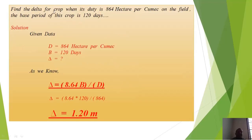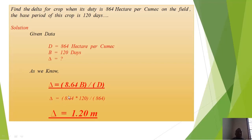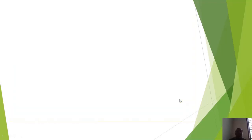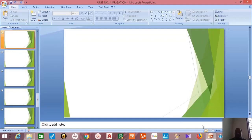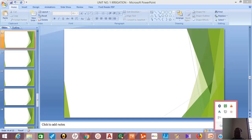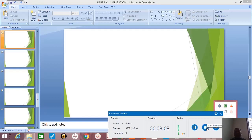Example: Find delta for a crop when its duty is 864 hectares per cumec and base period is 120 days. Given D = 864 hectares per cumec, B = 120 days. Delta = 8.64 × 120 / 864 = 1.20 meters. This is the relation between duty, delta, and base period. In the next video we will see another concept from irrigation engineering. Thank you for watching; please share and subscribe.